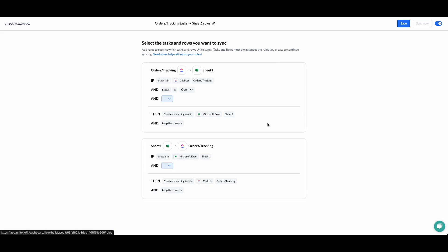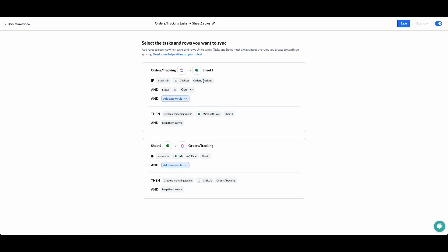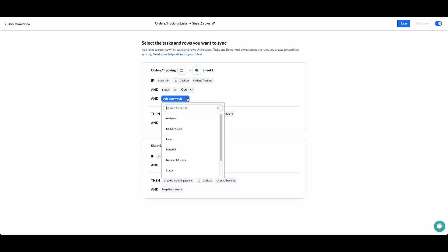Next, we're going to go to the rules page. In this instance, I want everything in either project to sync. I've got one rule, which is that if a ClickUp task is in the orders and tracking project and the status is open, then sync it over to my Excel workbook. And if there is any row in my Excel workbook, sync it over to ClickUp. You do have control over which rules and fields you want to filter the specific items that you're looking to sync.